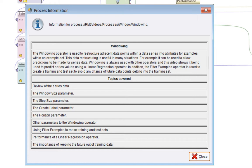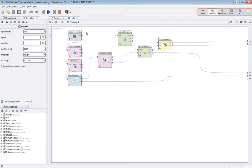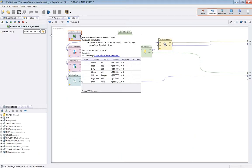We'll start by looking at the series data, then the main parameters for the windowing operator: window size, step size, create label, and horizon parameters. There are other parameters we'll look at briefly. Then we'll look at using filter examples to make a training set and test set, and how linear regression fares with this data. This is really a hint as to the importance of keeping future data out of training data.